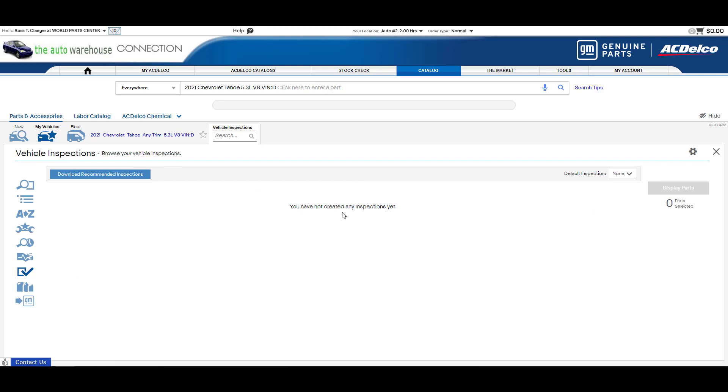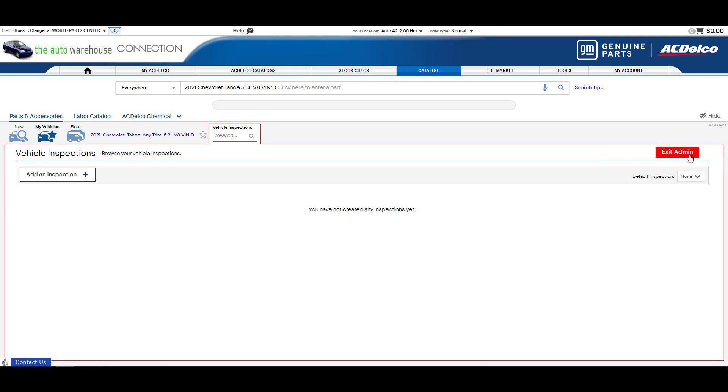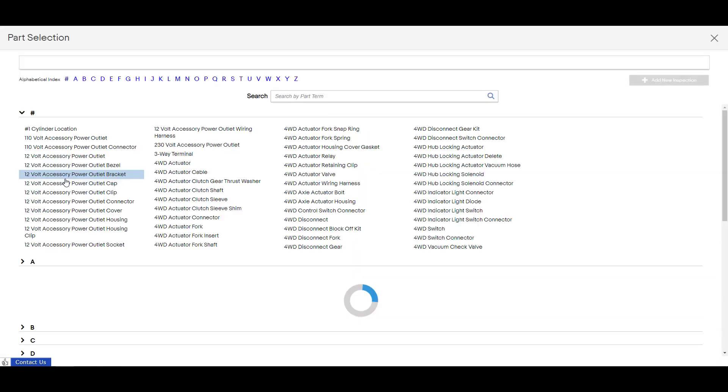So I'll show you how to build one and I'll also show you how to add a pre-built one. I'll go ahead and click the gear up here in the upper right corner and you'll see you have no inspections yet. So I'm going to add one.